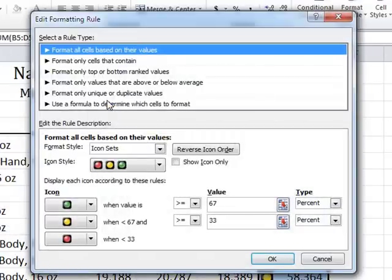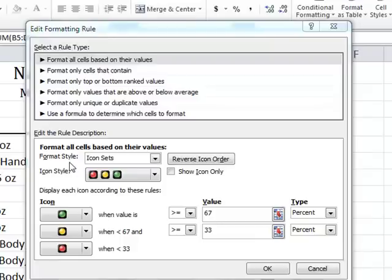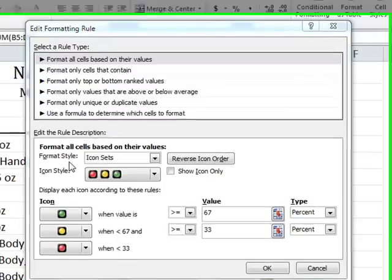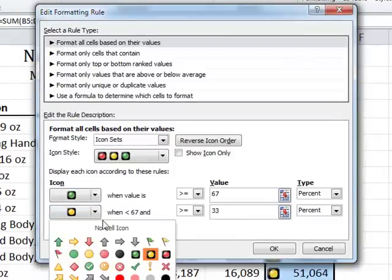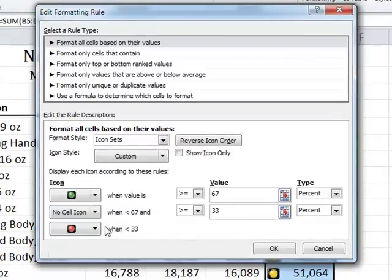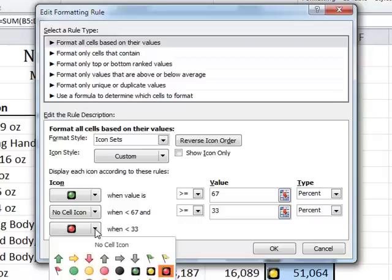This opens the Edit Formatting Rule dialog box. In the Edit Formatting Rules dialog box, click the drop-down arrow next to the yellow light icon and choose No Cell Icon, as currently shown on the screen. Repeat the process for the red traffic light icon as well.